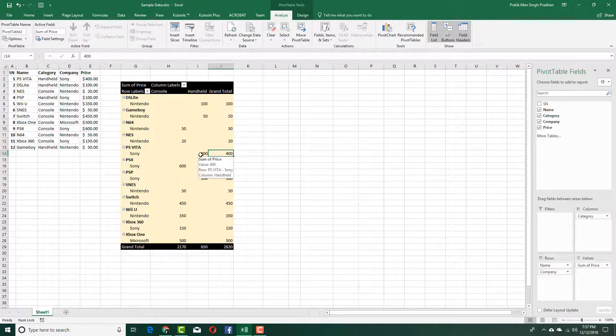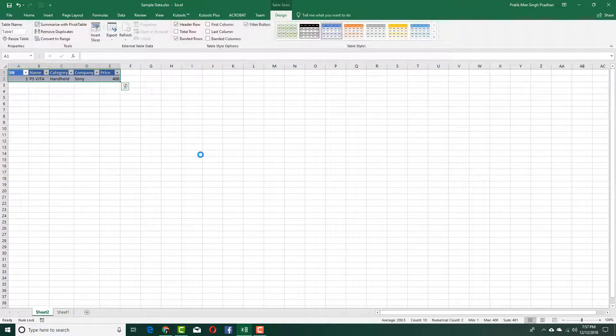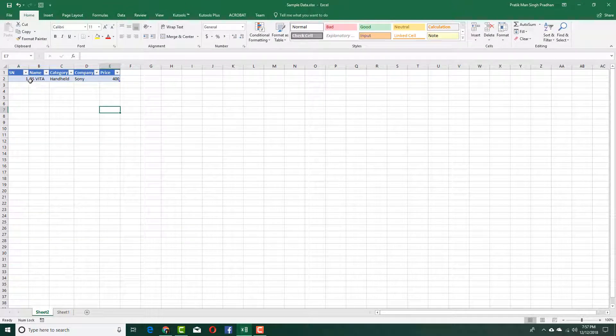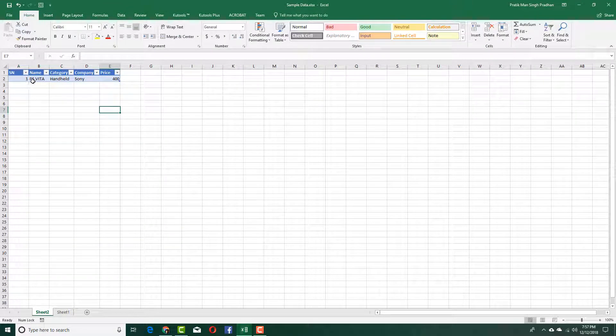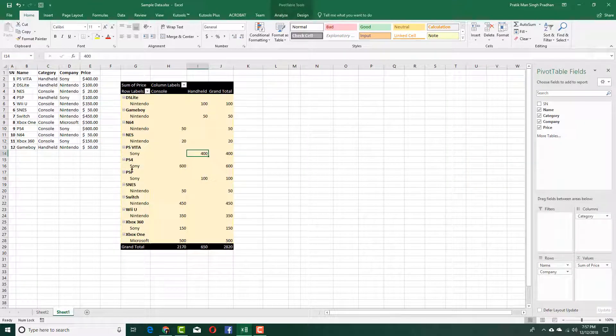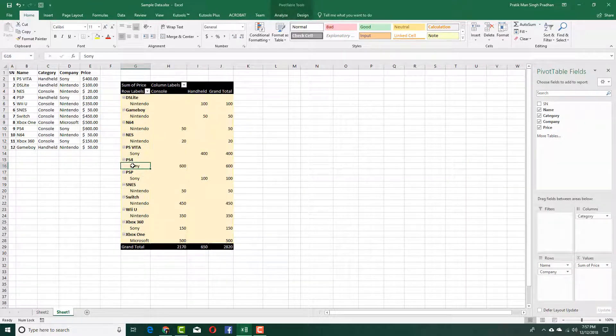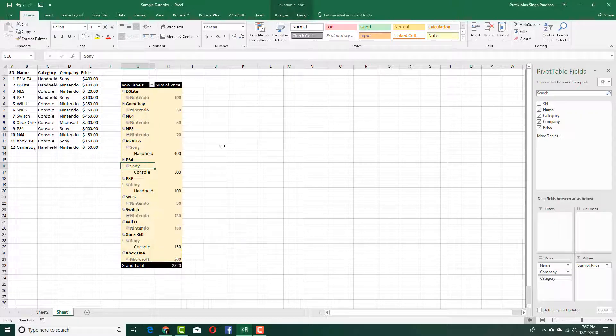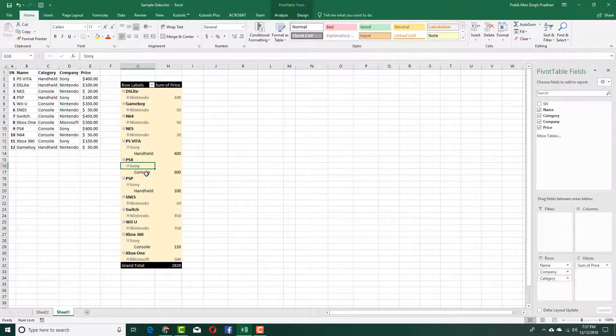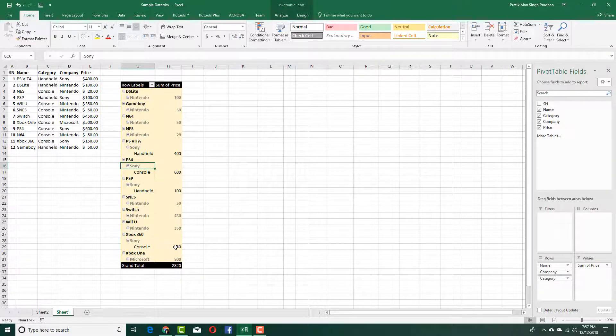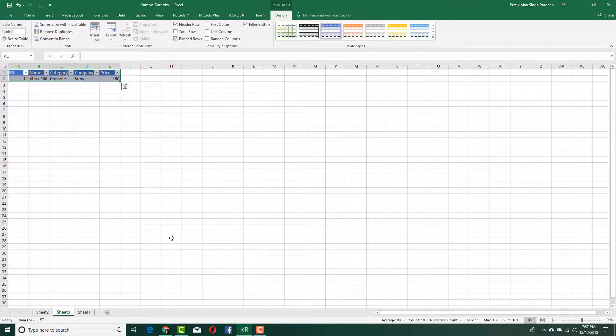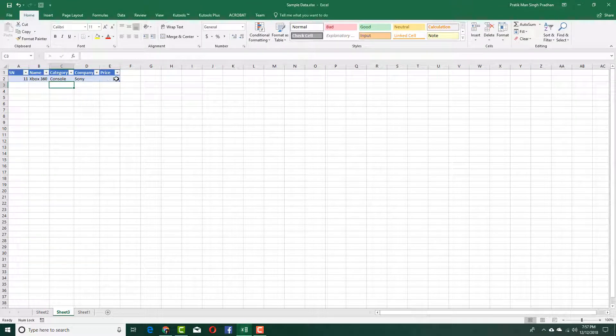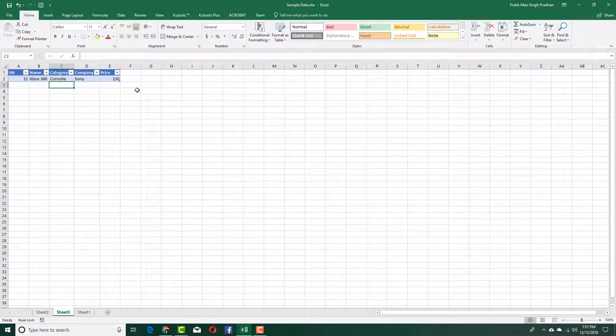If you want to see more data related to this, you can simply double-click and see where this data comes from—PS Vita, handheld, Sony. You can double-click and choose the field containing the detail you want to show. I'm going to choose the category right here, and you can see that it contains the value right there.